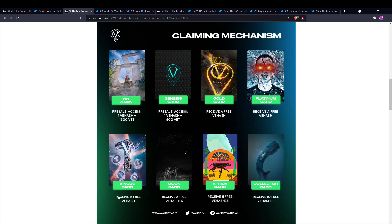But those who have these other cards get free V Hashes. So a Gold card, free V Hash. Platinum X Nodes, free V Hashes. But the collector cards you get a little bit bigger bonus here. Moon, you get two free. Africa, you get five. Collector card, you get ten. So if you have these cards here, make sure you get in on this pre-sale action tomorrow.